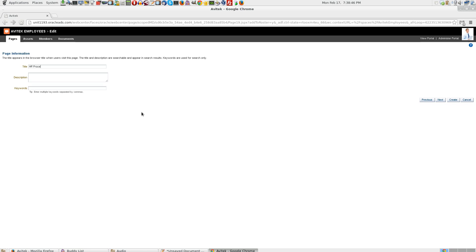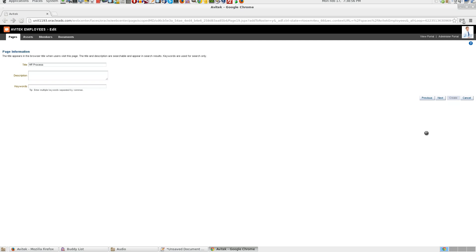Give the name HR process or anything. You can give keywords here that would basically help you to search this page. Click on create.